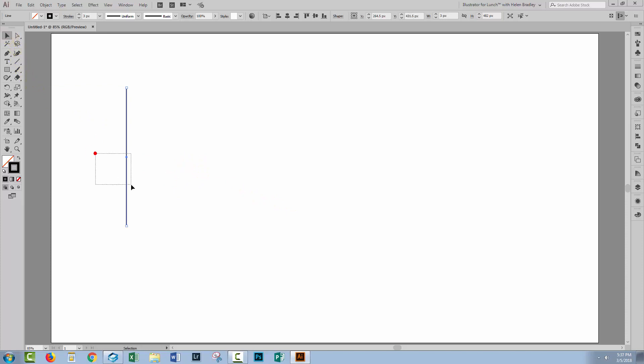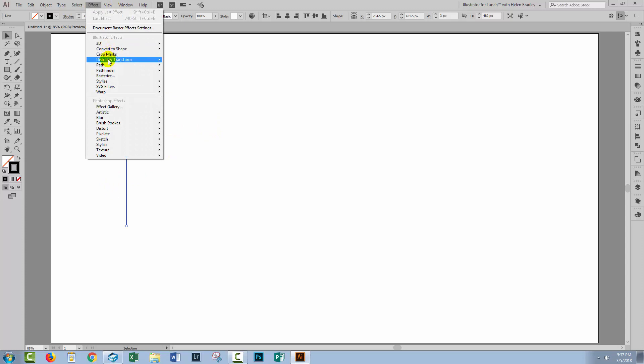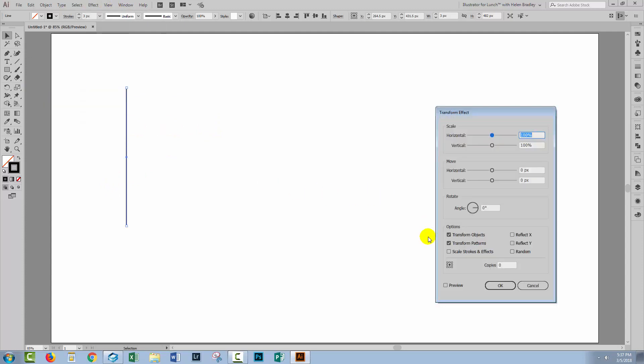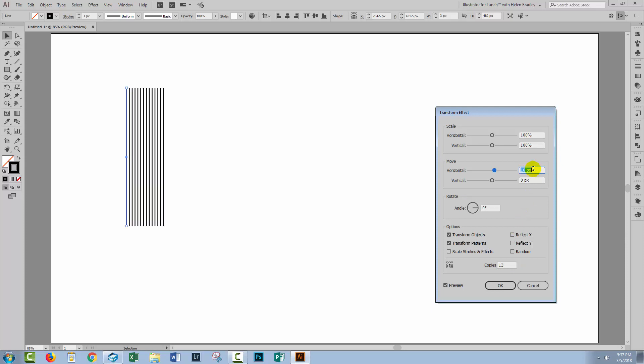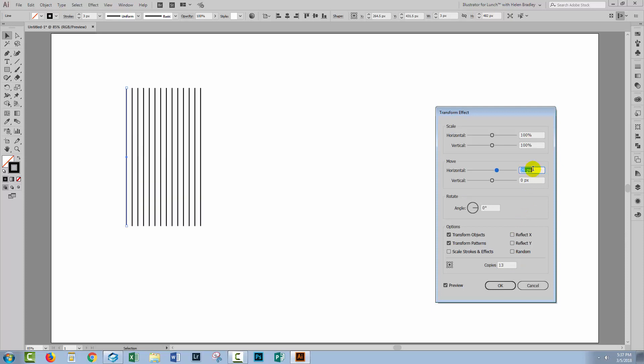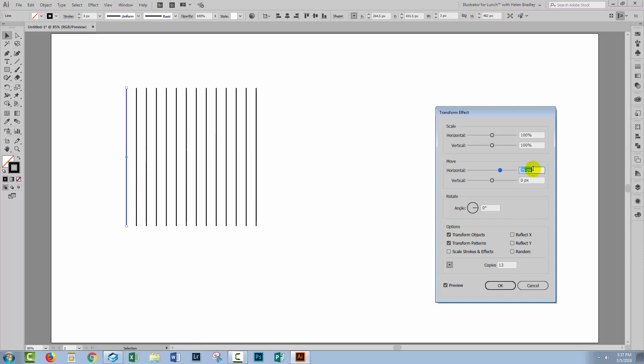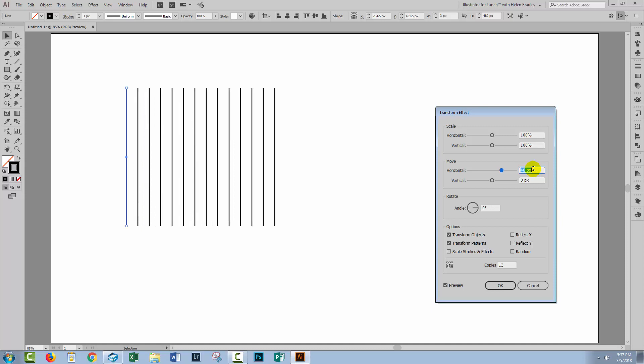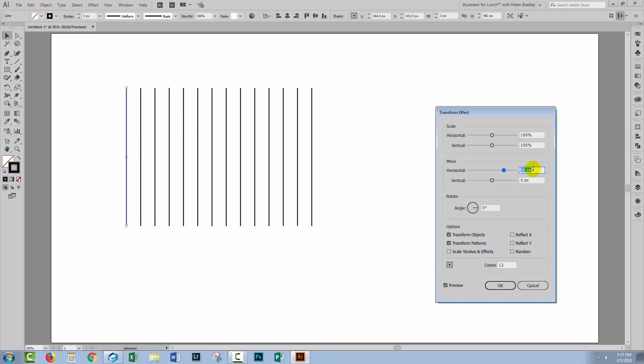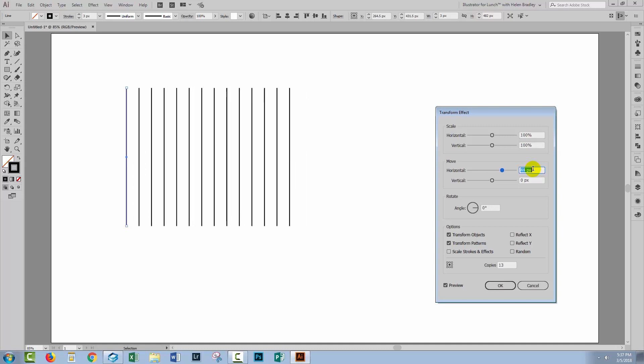With this line selected, I'm going to repeat it. So I'm going to choose Effect, Distort and Transform, and then Transform. I'll turn preview on. I'm going to select to make 13 copies because I want 14 shapes in total. And now I'm just going to increase the horizontal movement to get some space between these objects.